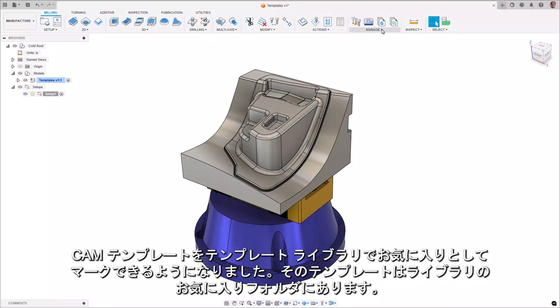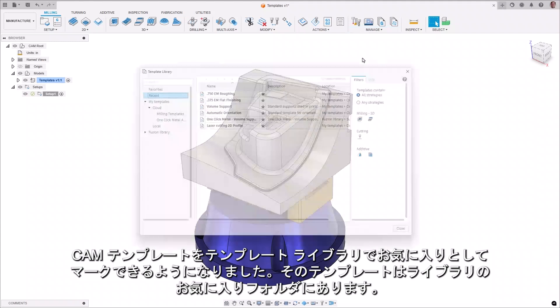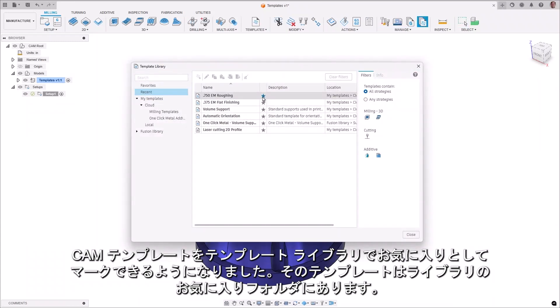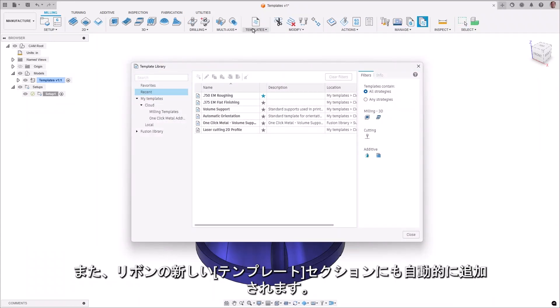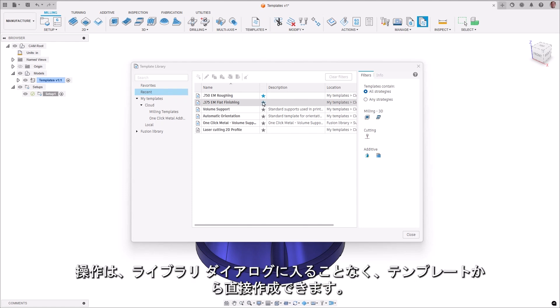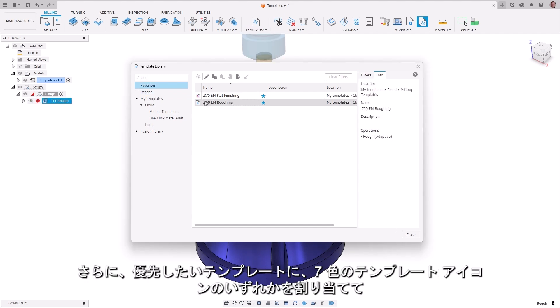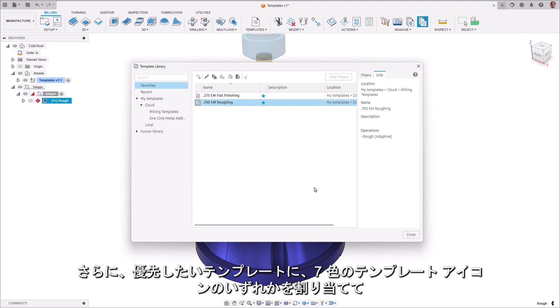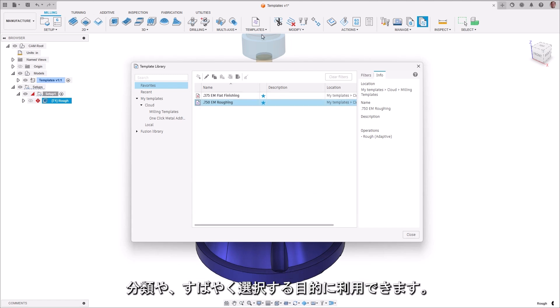CAM templates can now be marked as favorites in the template library and can be found in the favorites folder in the library. They are also automatically added to the new templates section in the ribbon, and operations can be created directly from them without the need to enter the library dialog. Additionally, you can also assign one of seven different color-coded template icons to your preferred templates to assist in sorting and quick selection.